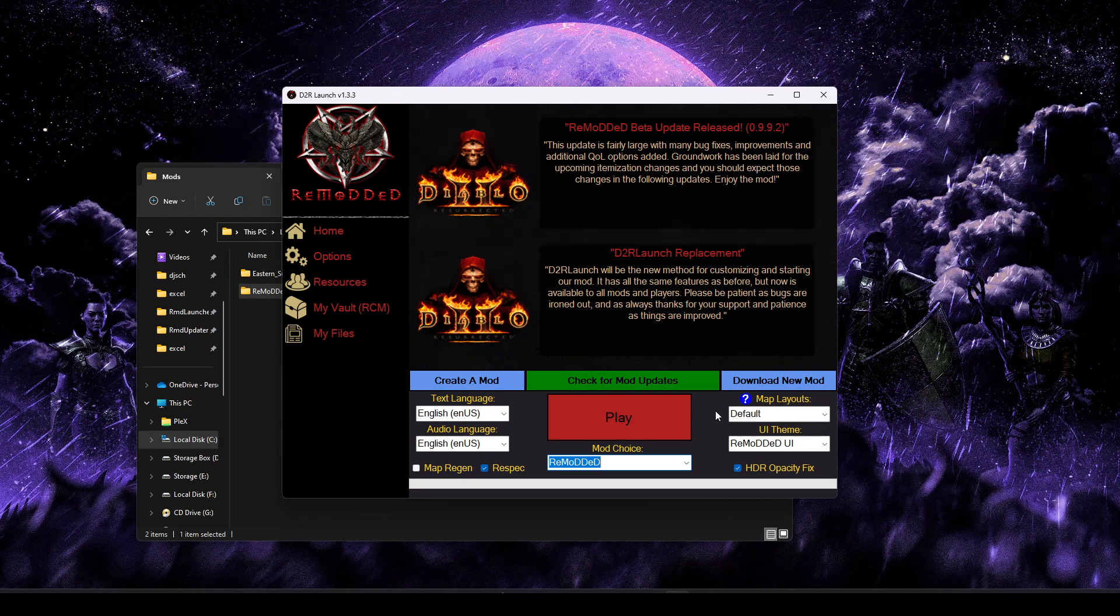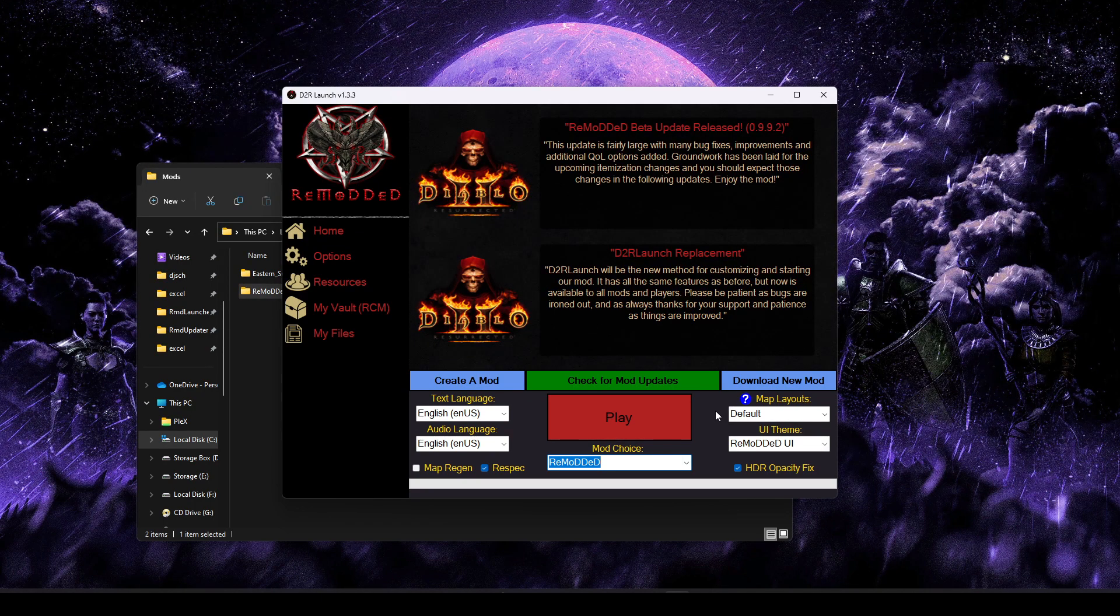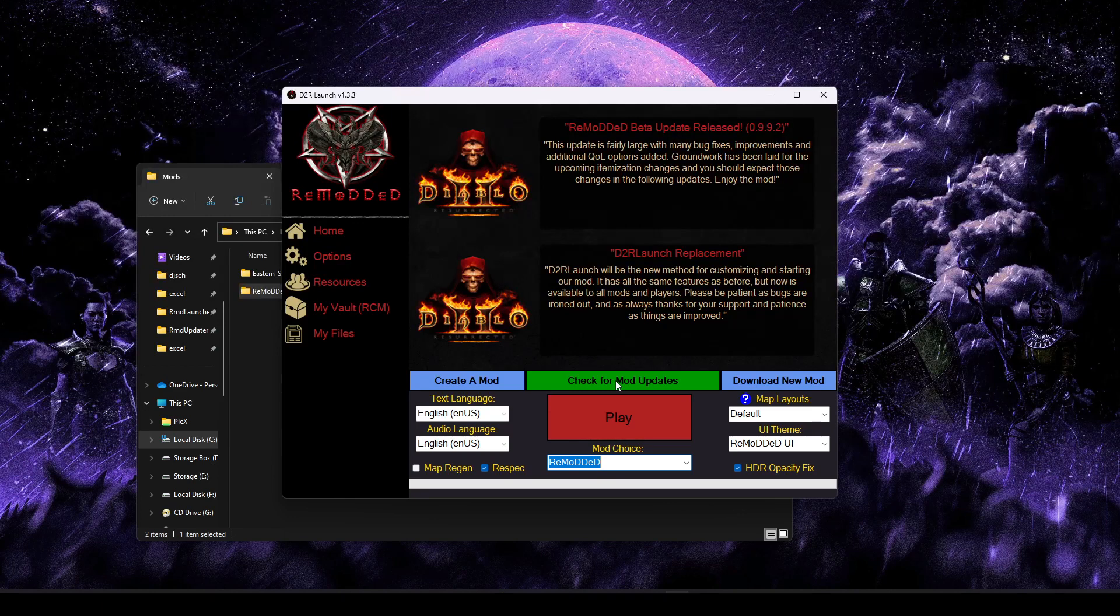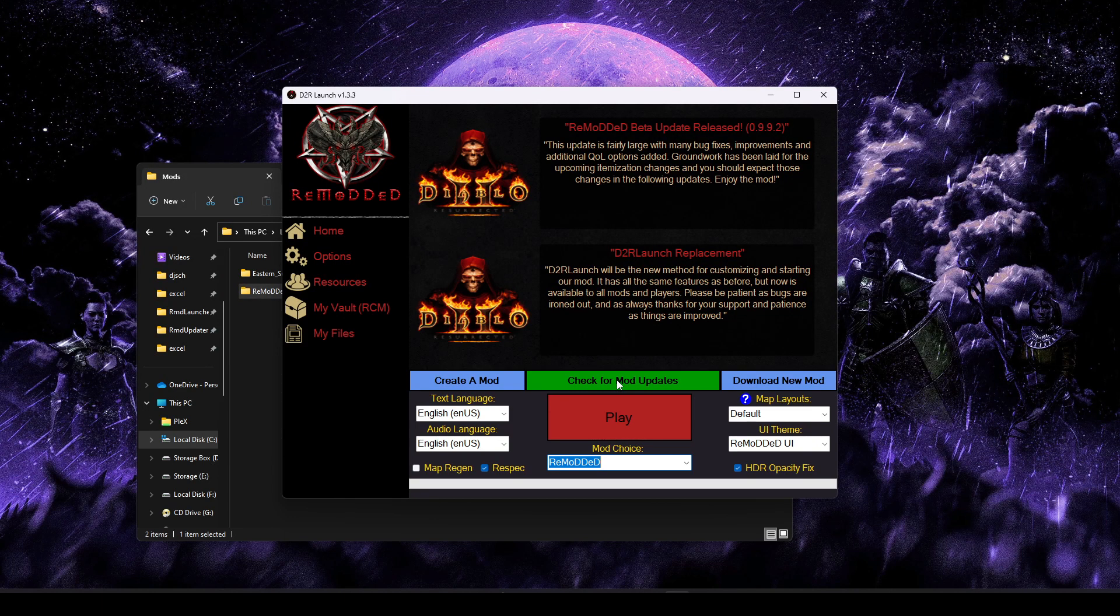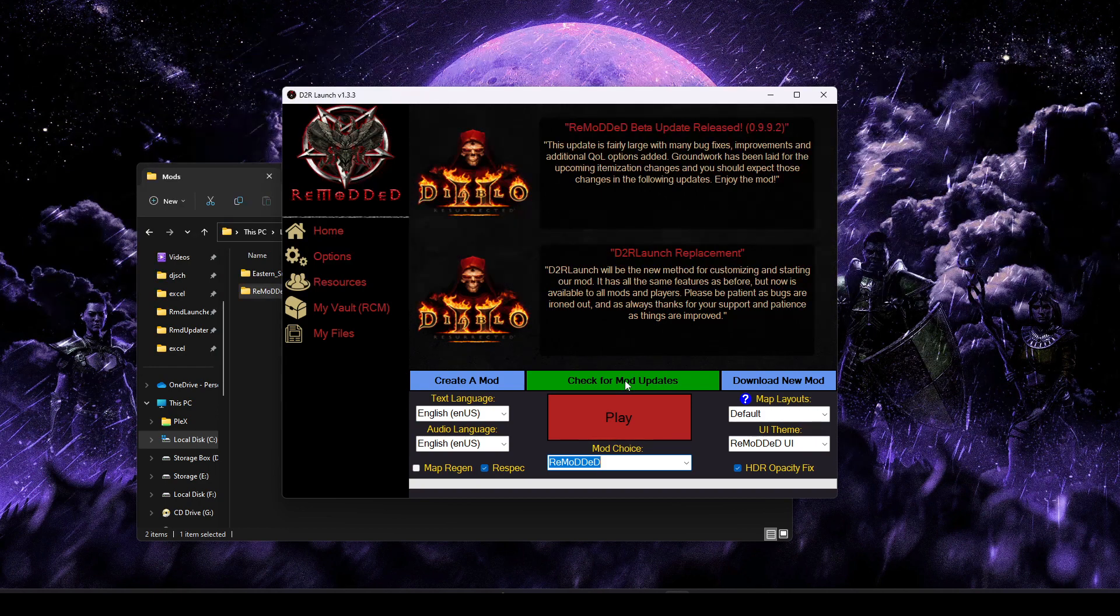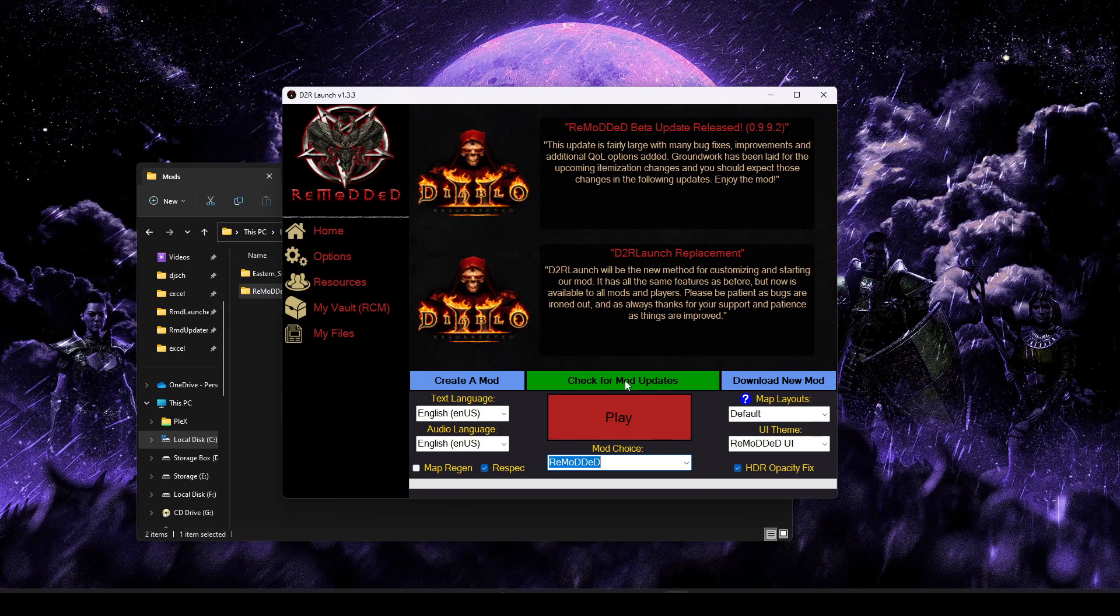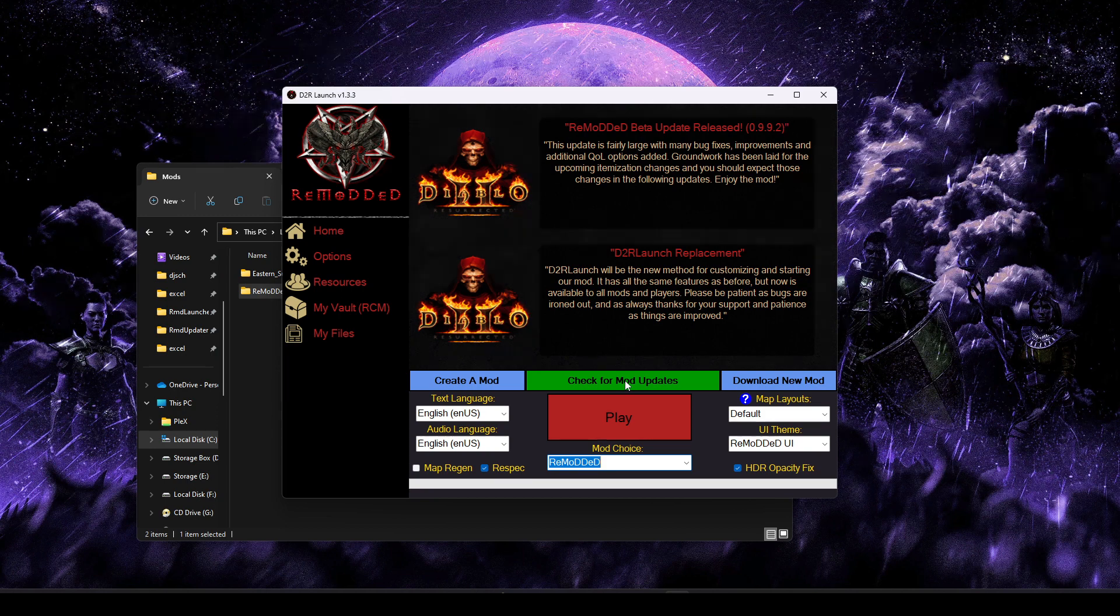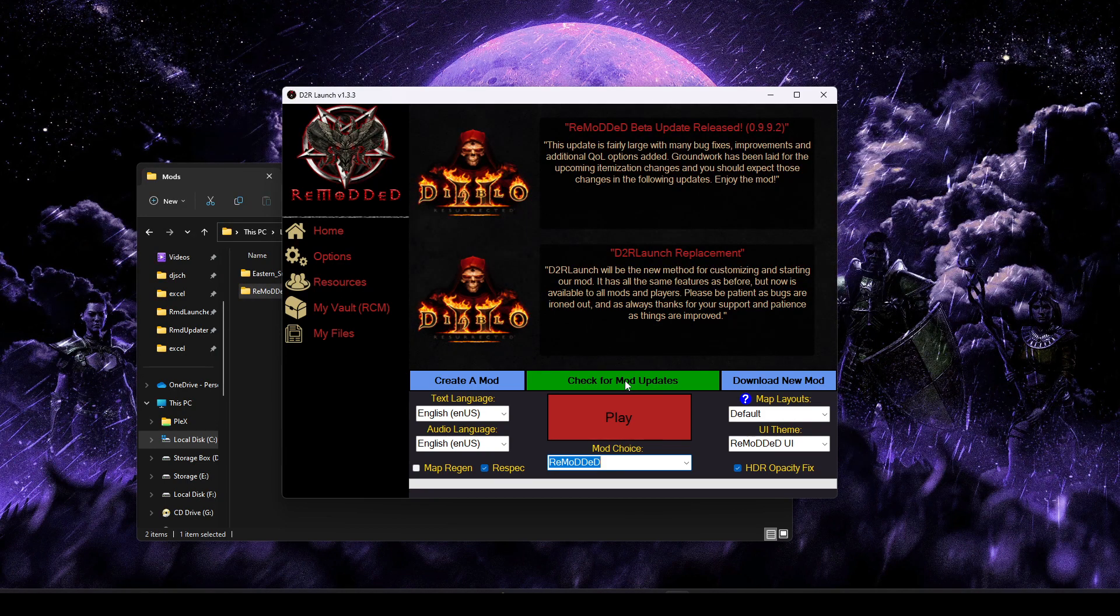If the mod author has opted into it, which only requires editing a single file, then you also have access to the self-updating feature of D2R Launch, which would allow you to click this check for mod updates button. And if there's a newer version of that mod available, it would go ahead and download and install everything for you.